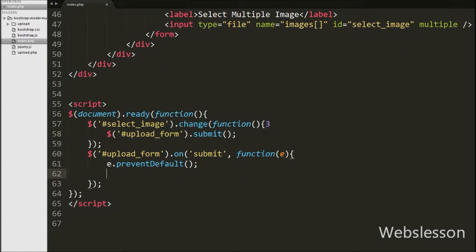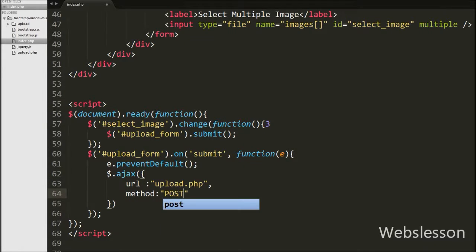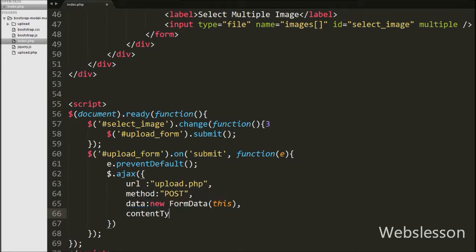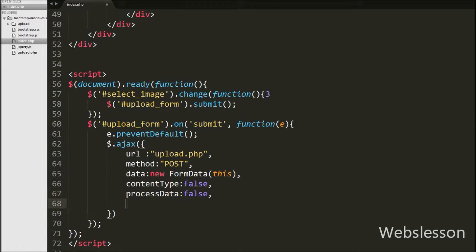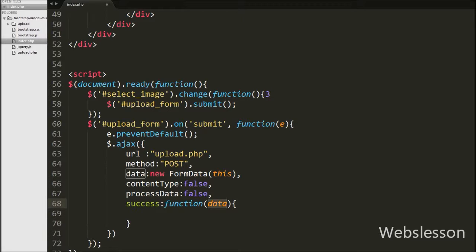Now we have moved to the AJAX request. The first parameter is the URL, in which we have written upload.php — the request is sent to this URL. The second parameter is the method of sending the request, which is POST. The third is data, in which we send form data like images using new FormData(). This means the transmitted data is in the same format that the form submit method would use if the form encoding type were set to multipart/form-data. Fourth is contentType set to false, fifth is processData set to false, and last is success — a function to be called if the request succeeds. This function will receive data from the server stored in the data argument.